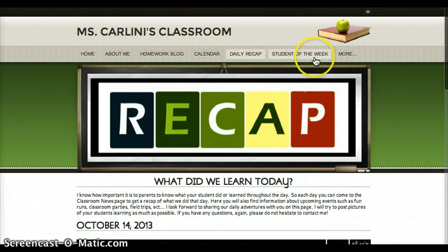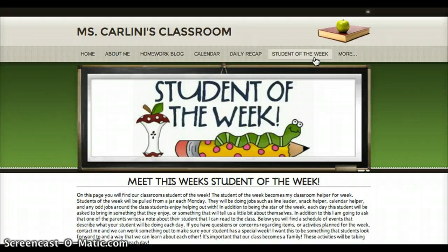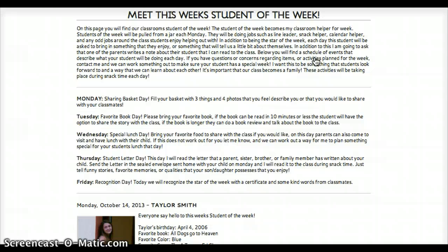The next page is the student of the week. This is something I always looked forward to as a student and I really want to incorporate it in my classroom. At the top there's a schedule for every week so that if you're not the student of the week or you lost the sheet, you can just go back and check — oh it's Monday night, what do I have to bring in for Tuesday?